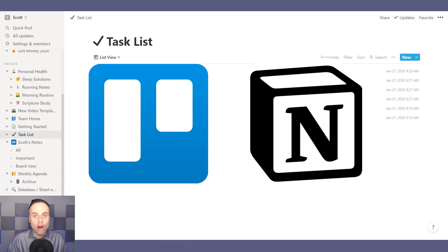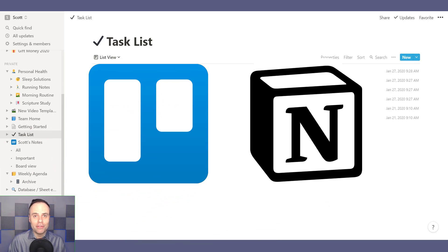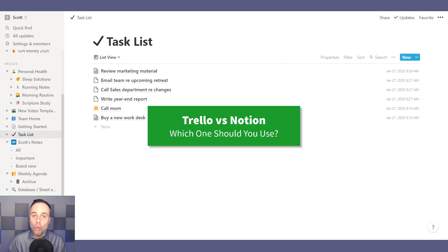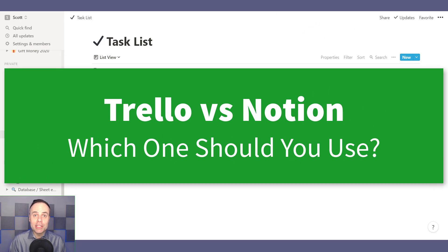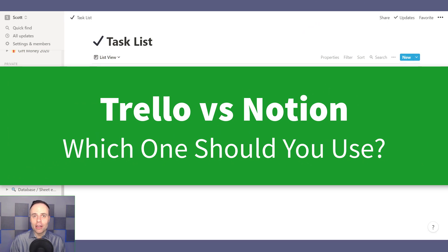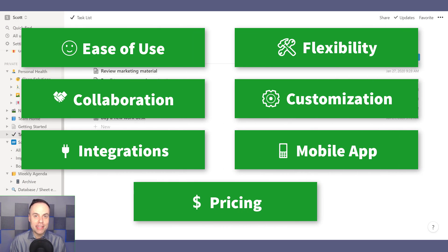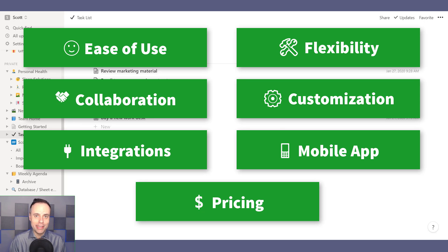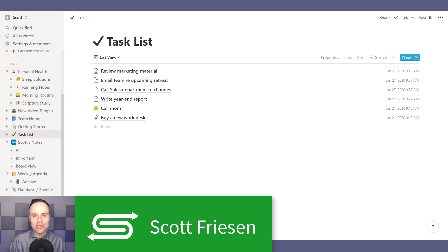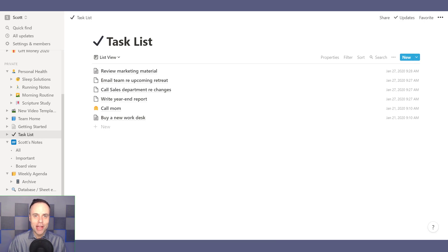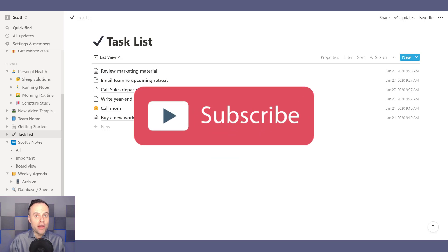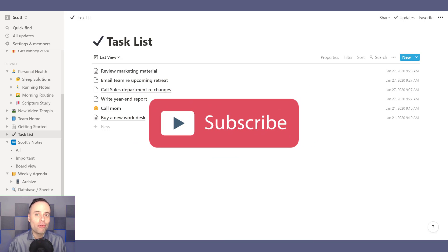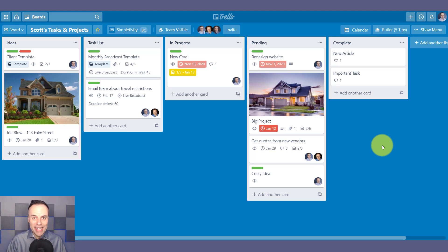Trello and Notion are two of the most popular productivity tools right now, but which one is right for you? In today's video, I'm taking a look at seven different categories and picking a winner for each to help you find the best app for your needs. Hello everyone, Scott Friesen here at Simpletivity, helping you to get more done and enjoy less stress. If you're looking for ways to simplify your workday, be sure to subscribe right here to the channel.